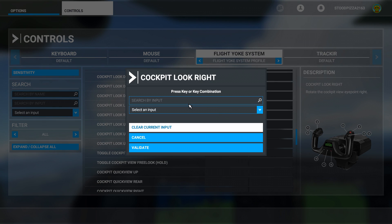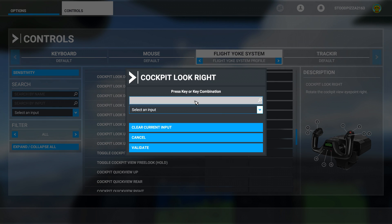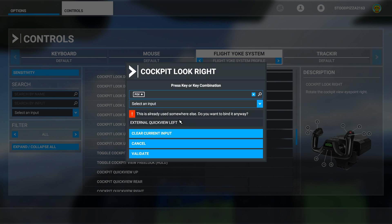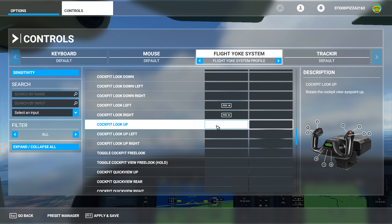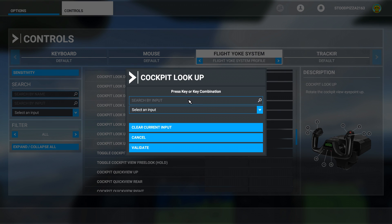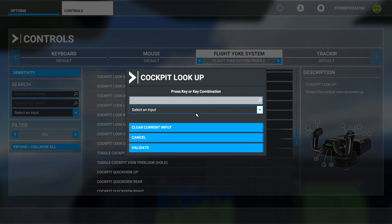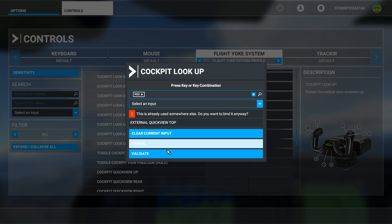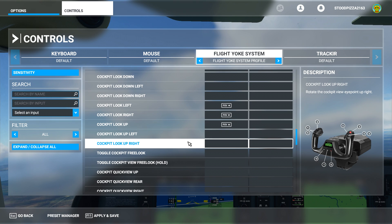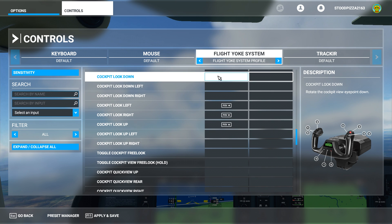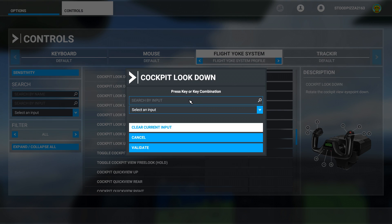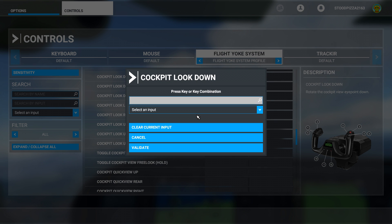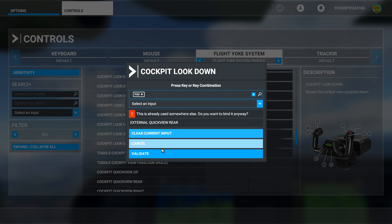Cockpit look right — I'm using my hat switch right for this, so I'll click in the box and go hat switch right. Again, it's assigned to the external view — don't worry about that for the moment. Cockpit look up — click in the box and click my hat switch up. Validate. And cockpit look down — click on that, click in the box and click my hat switch down key. Validate.